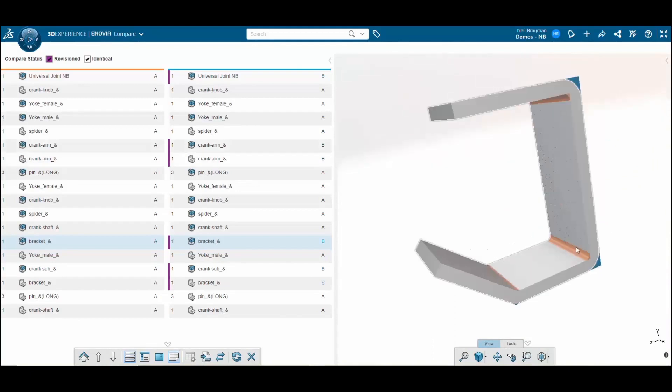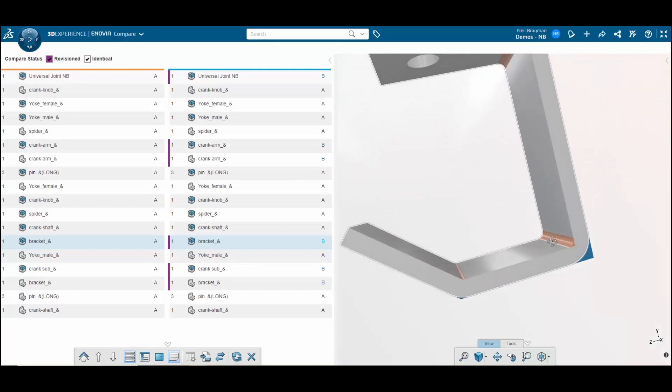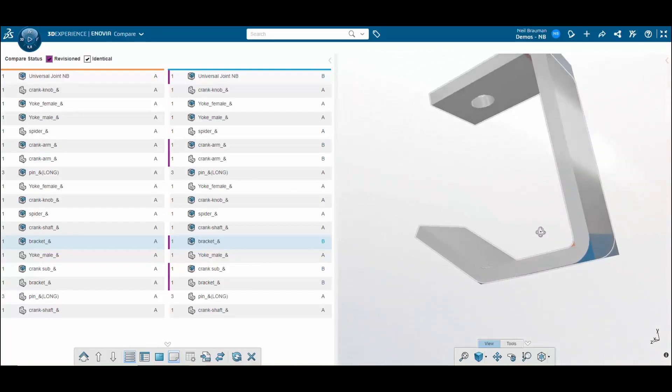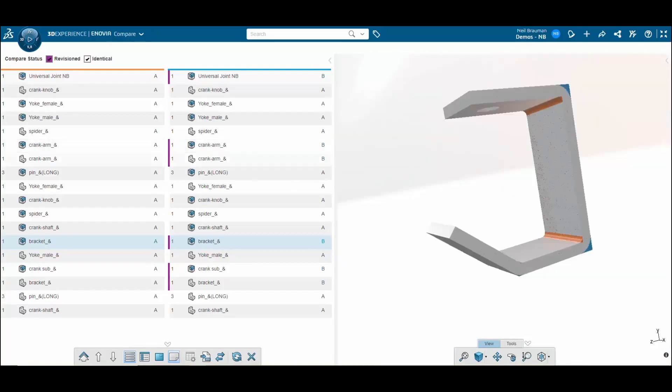You'll notice that where it's orange, that means material has been removed, but where it's blue, that means material has been added.